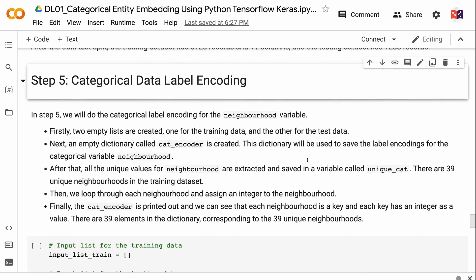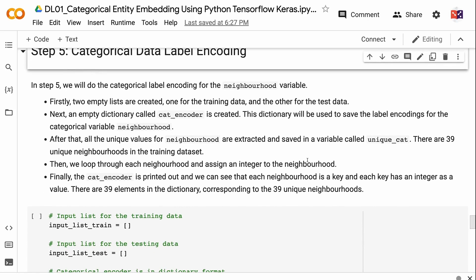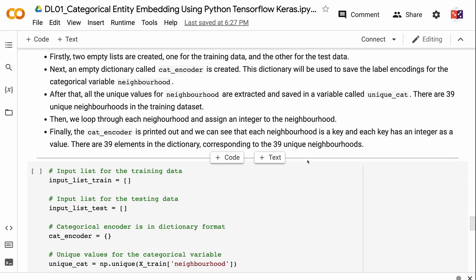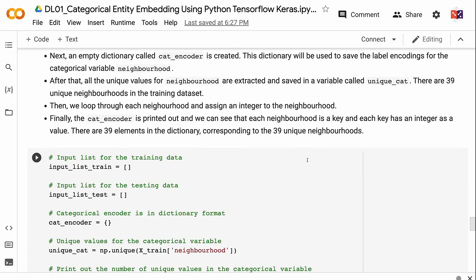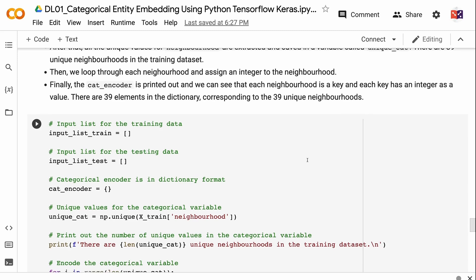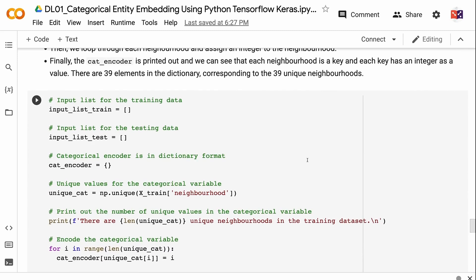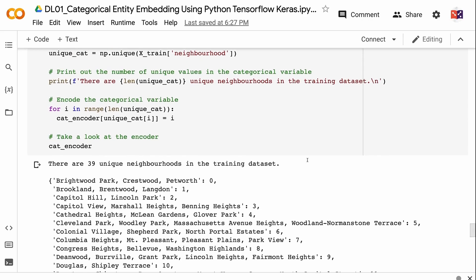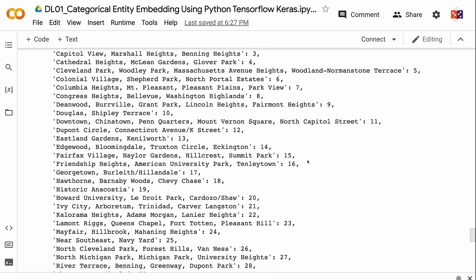In step five, we will do categorical label encoding for the neighborhood variable. Two empty lists are created — one for training data and one for test data. An empty dictionary called catencoder is created to save the label encodings for the neighborhood variable. All unique values for neighborhood are extracted and saved in a variable called unique_cat — there are 39 unique neighborhoods in the training dataset. We loop through each neighborhood and assign it an integer. The catencoder is printed out showing each neighborhood as a key with an integer as its value, with 39 elements corresponding to the 39 unique neighborhoods. The neighborhood column is mapped to integers using the catencoder, and the values are appended to the training and testing lists separately.